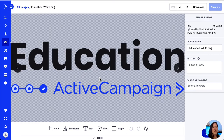Note that any changes made to the image in our campaign or automation email will not affect the original image stored in the content manager.